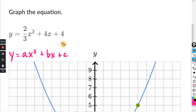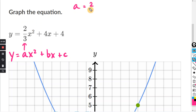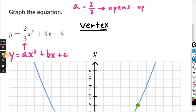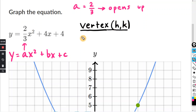So they want us to graph this equation. It's in the form y equals ax squared plus bx plus c, and we can clearly see that a equals two-thirds. Since a is positive, that means it opens up. Now, in order to find the vertex — we use h comma k for the vertex — these are the x and y coordinates. The formula for the x-coordinate is negative b divided by two times a.